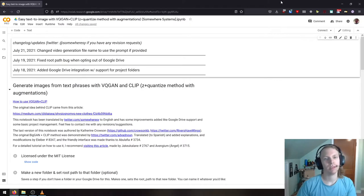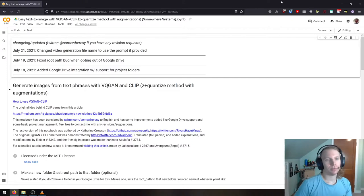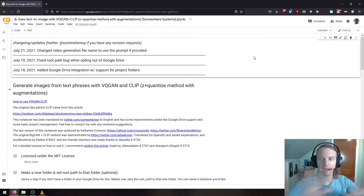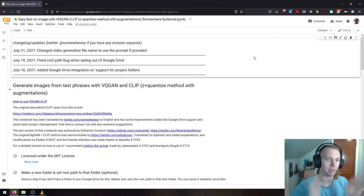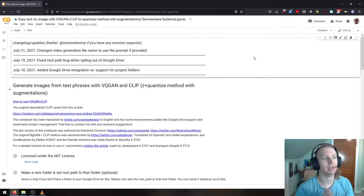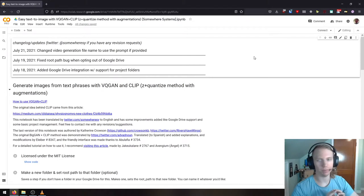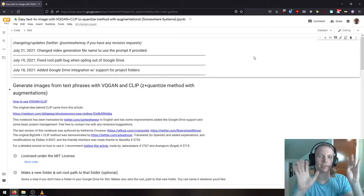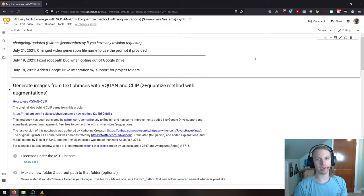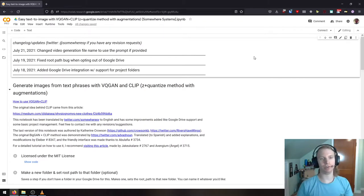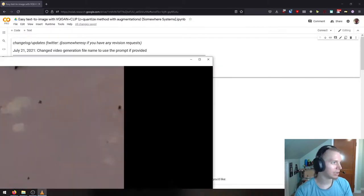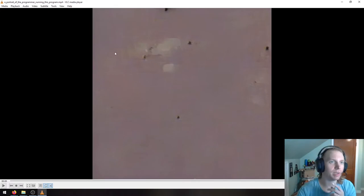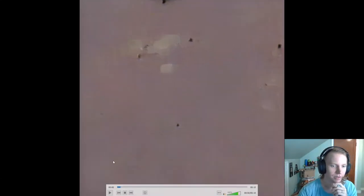Hey. So yesterday I found this really neat program that you can throw any string of text, a sentence, a word, whatever at, and it will use some of the most advanced artificial intelligence techniques available to try to produce that text as an image. As a quick example, I asked it to show me a portrait of the programmer running this program, and this is what it gave me.